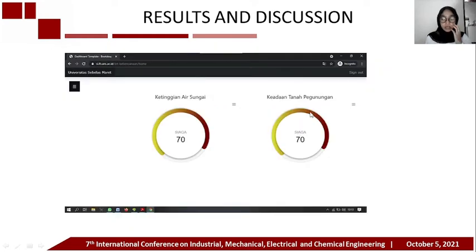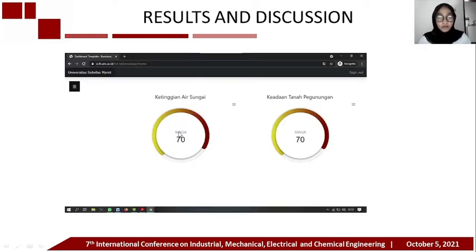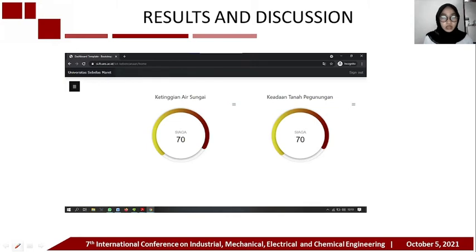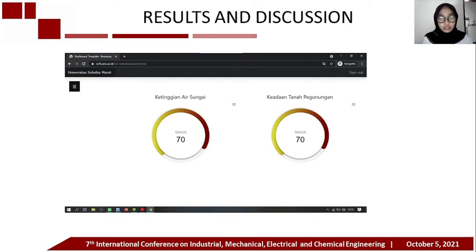Next, the dashboard display has two groups: a group showing the river water level and a group showing the state of the mountain slope. For river water level status: safe if the distance between the water level and the ultrasonic sensor is more than 15%. Alert status if the distance of the water level with the ultrasonic sensor is less than 15% and the water touches the water level sensor. For the landslide situation: safe if the soil moisture is more than 15% and the MPU sensor angle is negative until 0 degrees. Standby status when soil moisture is more than 15% and the MPU sensor angle exceeds 0 degrees.